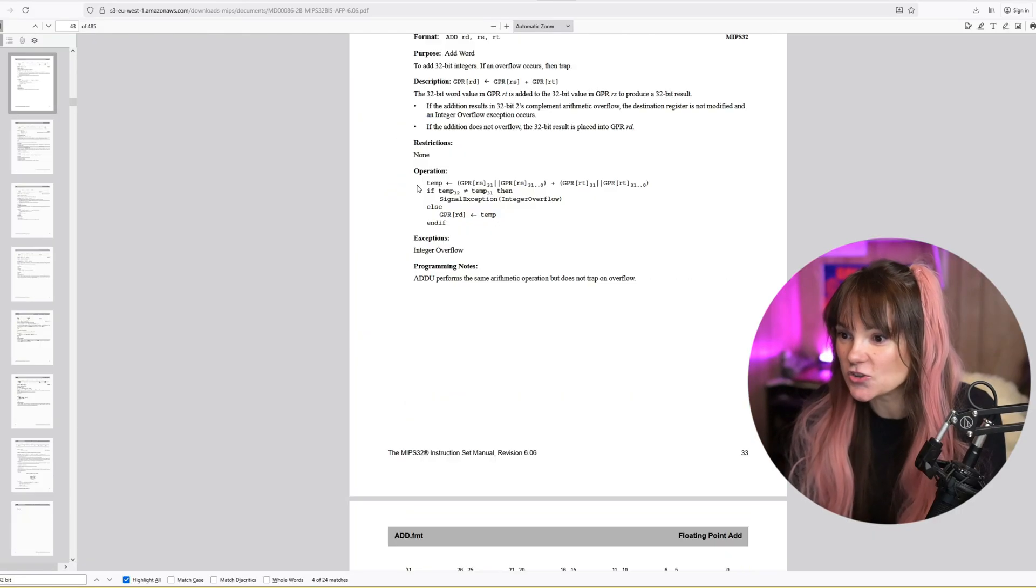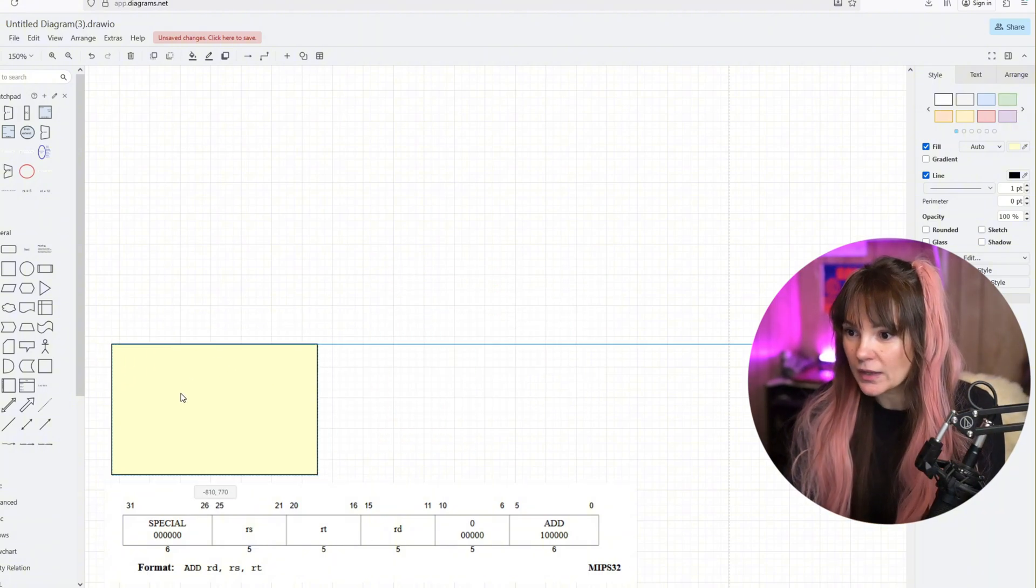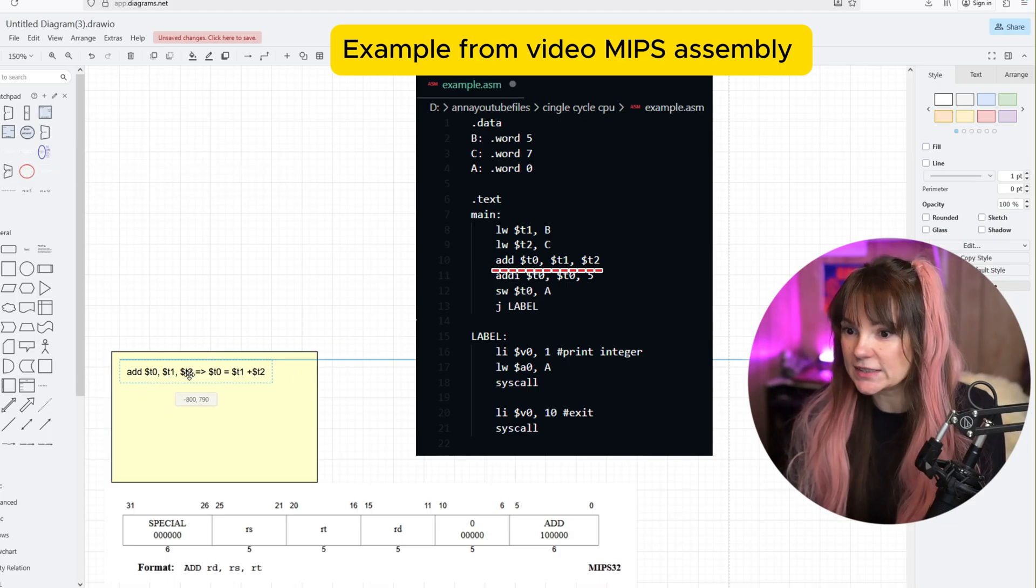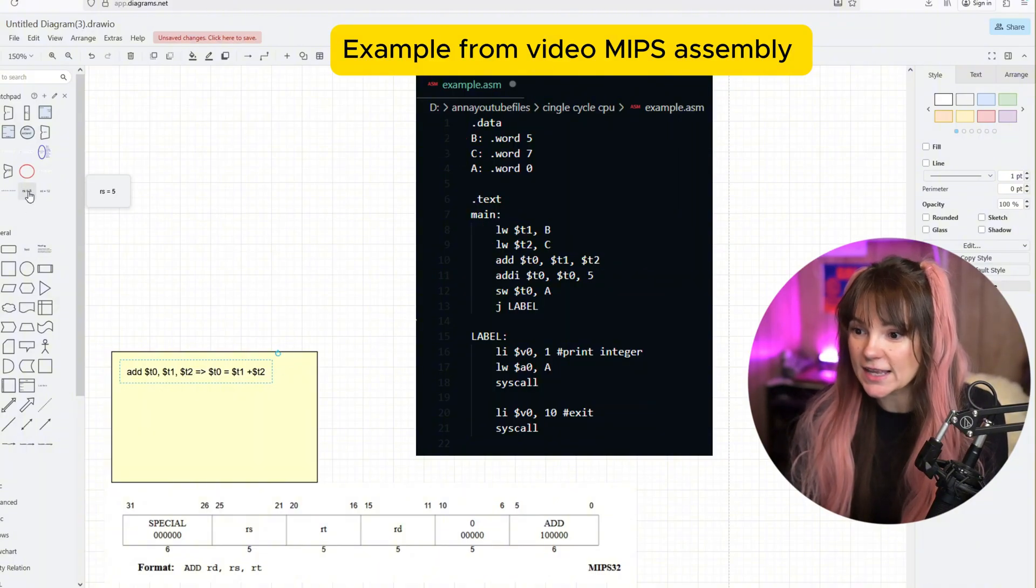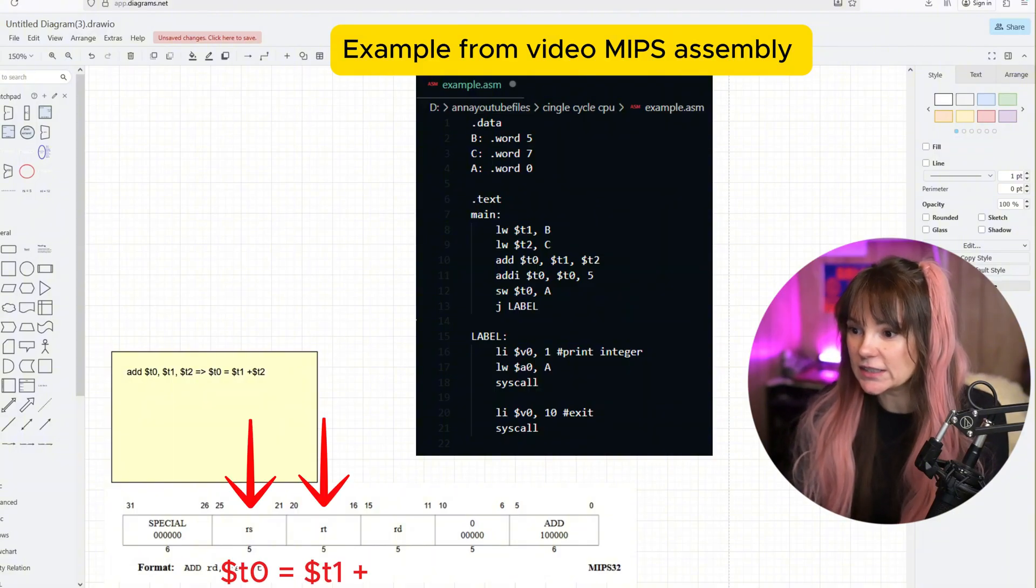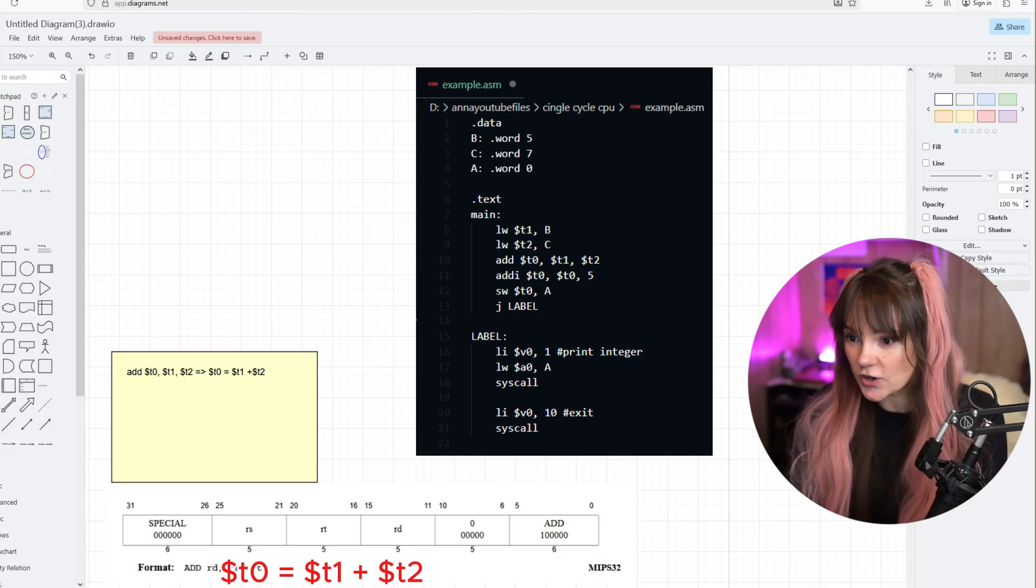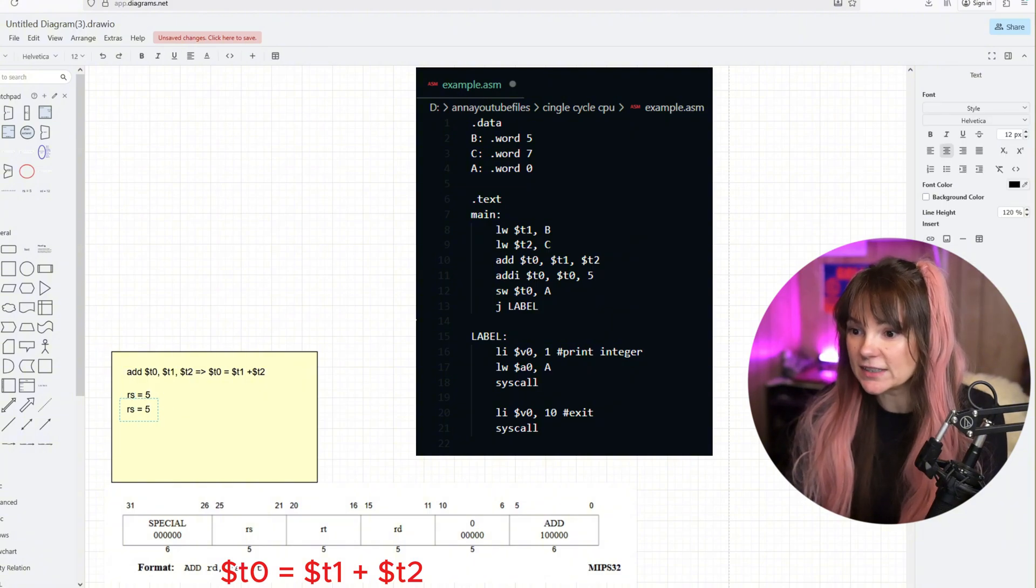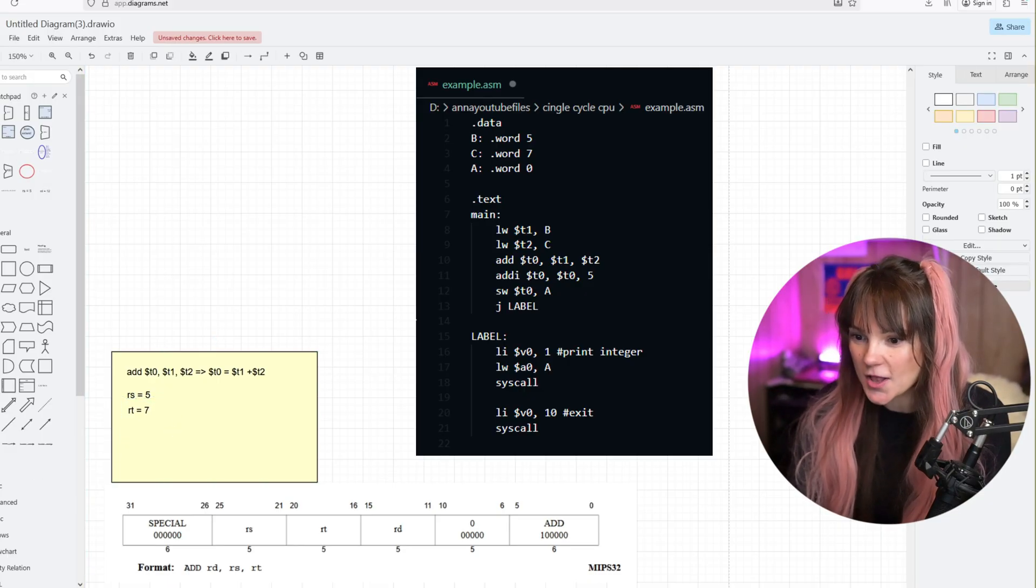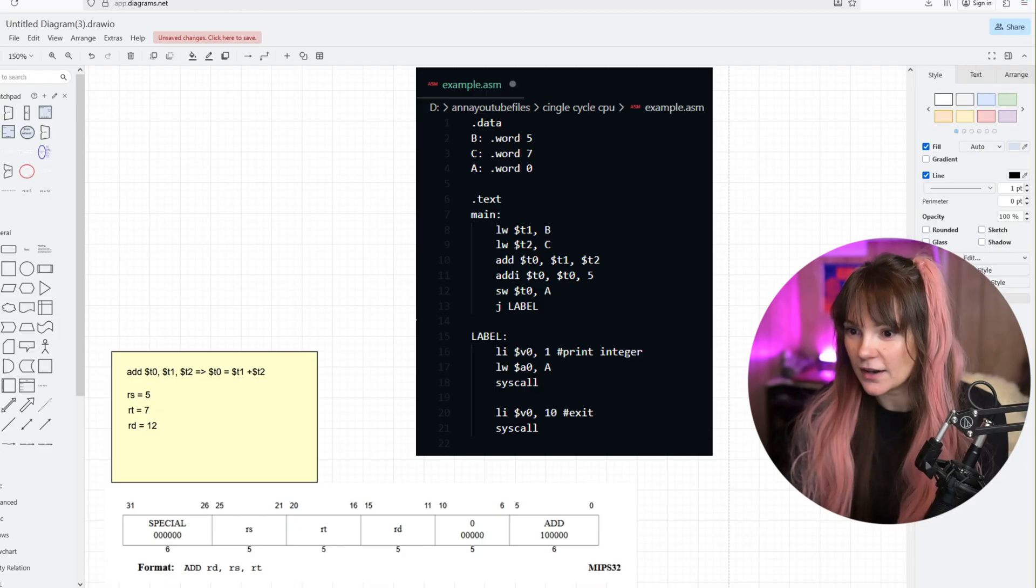This is how the ADD instruction looks like in the MIPS manual and we can insert it here for reference. What we're trying to do is add T1 and T2 and save the result in T0. So our goal is to store 7 plus 5, which is 12, inside T0. If you look at the machine code format, we have these registers RS, RT, and RD. Our RS and RT are the source registers. They hold the values 7 and 5. The result will be saved in the destination register RD.